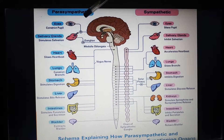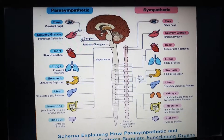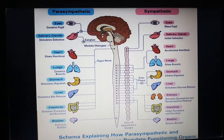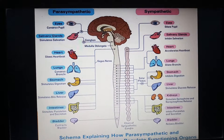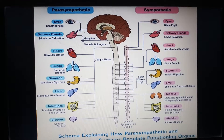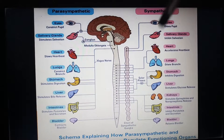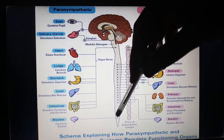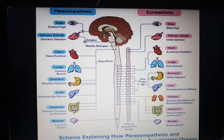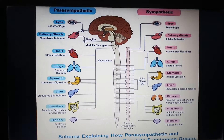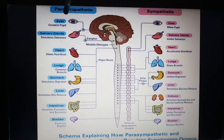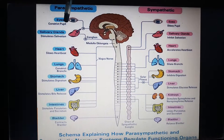Next is parasympathetic. We also call it craniosacral outflow. From the cranial region, cranial nerves 3, 7, 9, and 10 come into action for parasympathetic activation, as well as from the sacral part of the spinal cord. Both components together form the parasympathetic, which is why we call it the rest-and-digest system.